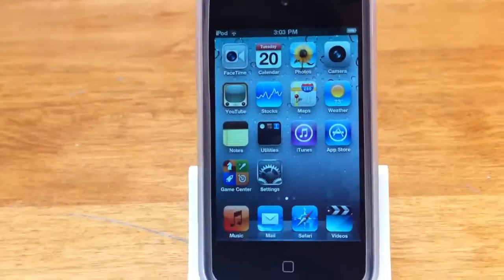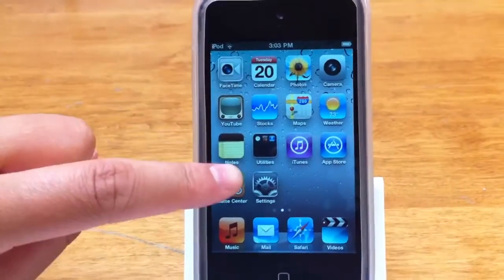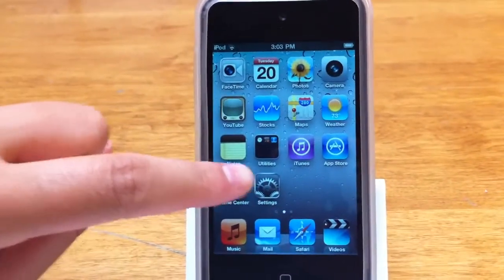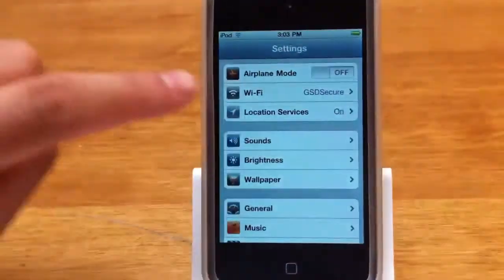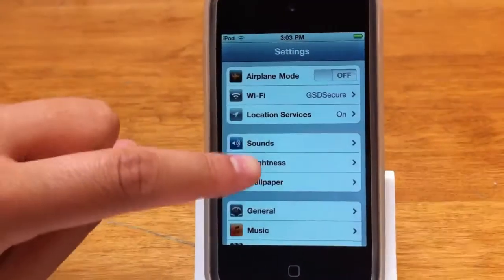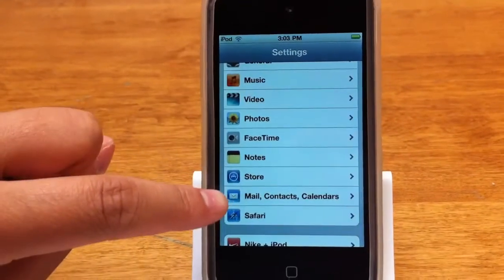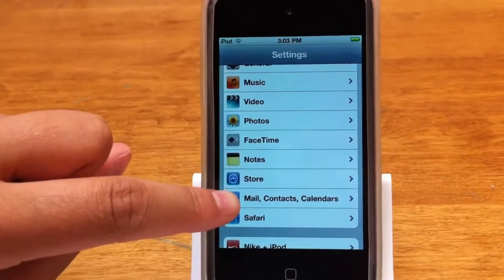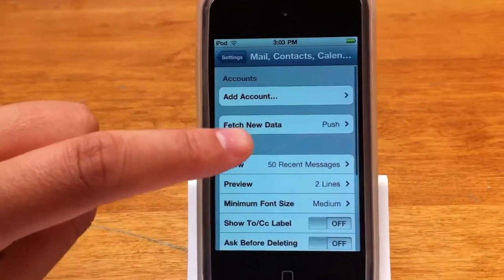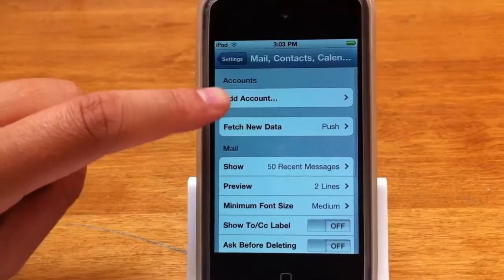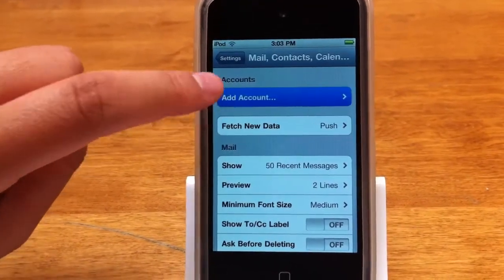Today I'm going to show you how to get your email. Click on Settings, go down and push on Mail, Contacts and Calendars, then go to the very top and push Add Account.